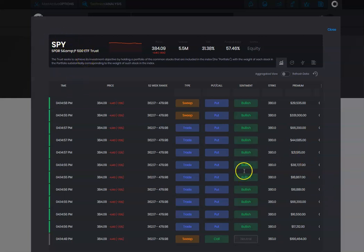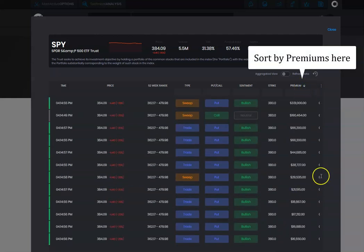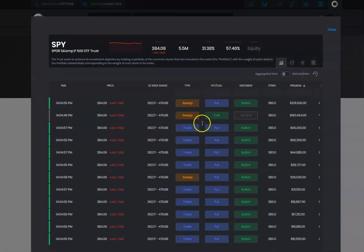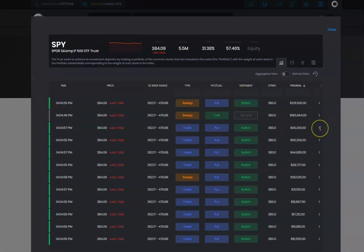We're able to look on our platform and sort by premium. Looking at the premiums, we're noticing that the large premium orders are more toward the bullish side, selling 380 strike puts for example. A lot of the flow is going to the bullish side.